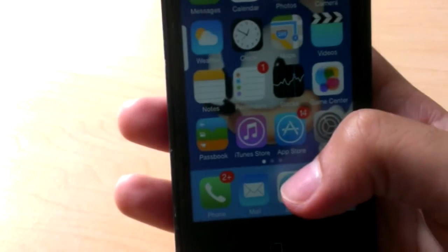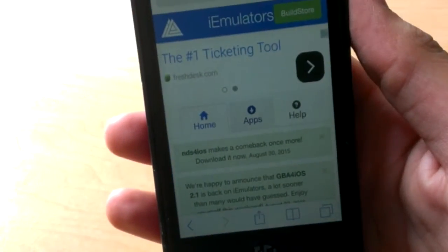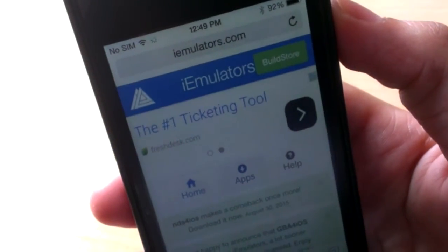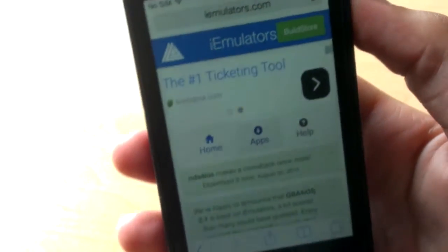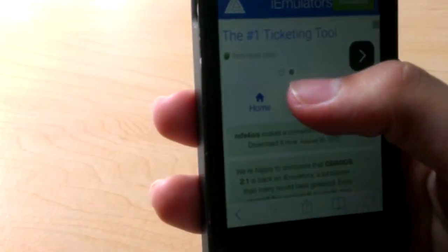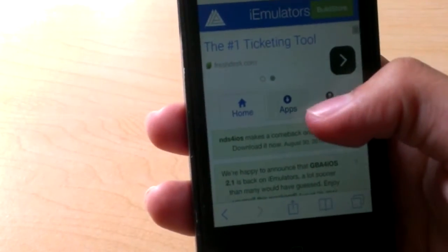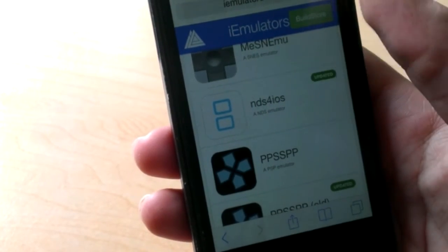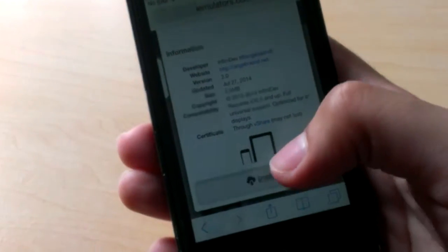The first thing you want to do is go ahead and open up Safari. After you open up Safari, go to iemulators.com. From there, tap on Apps, then scroll down until you see NDS for iOS, which is the Nintendo DS emulator for iOS.